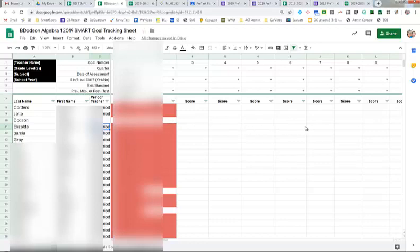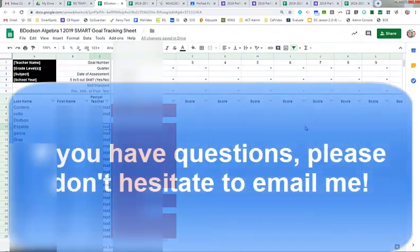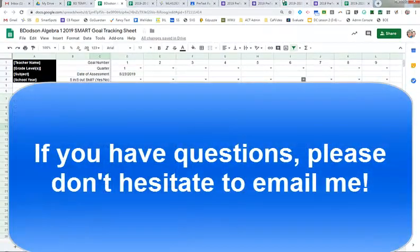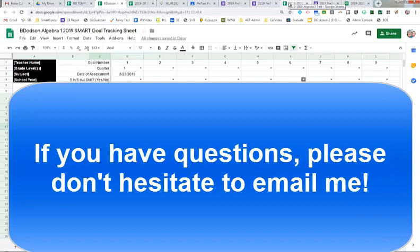So I just wanted to go through some of that with you. Very simple. It's just going to take a little bit of getting used to, but once you have it, it's all done right there for you. If you have questions, please feel free to email me.